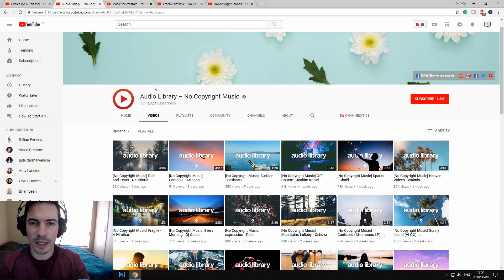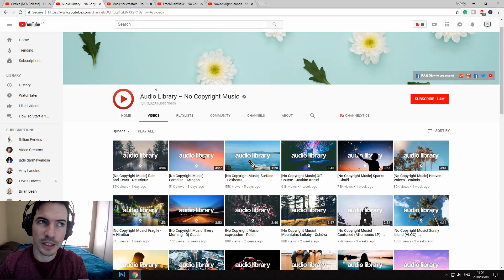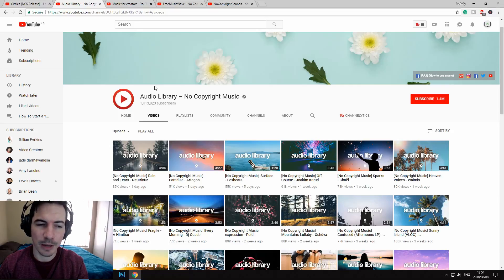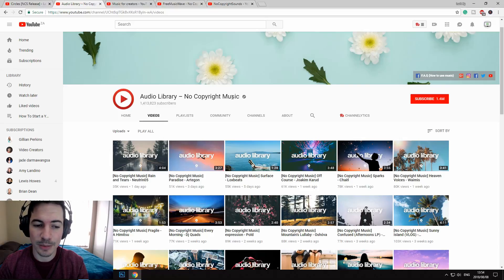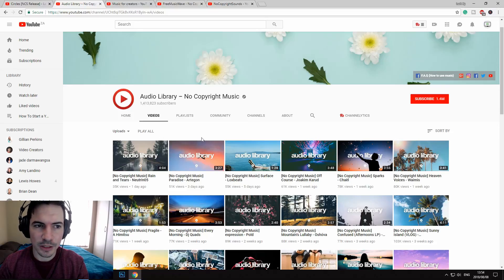The first one I would recommend is more of a chill vibe, more for blogging and tutorial videos like this one, and it is called Audio Library No Copyright Music. I will link this in the description — everything will be linked in the description so you can find them easily. This one is more chill.